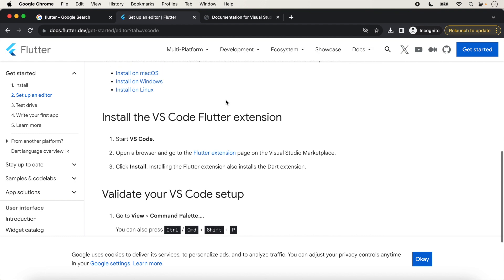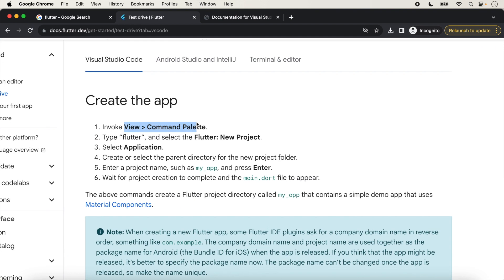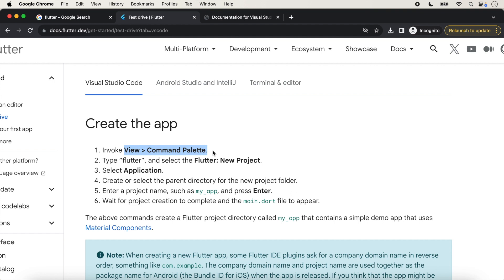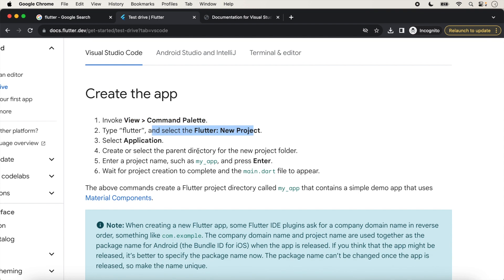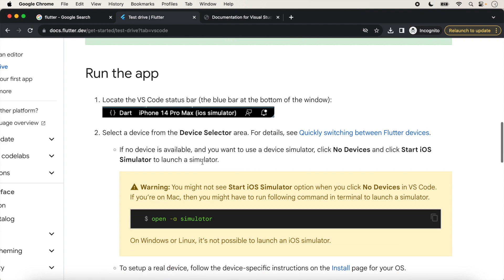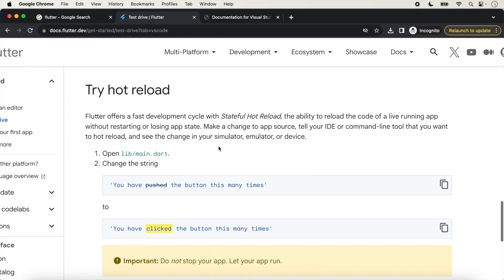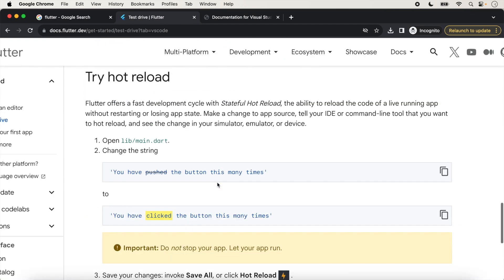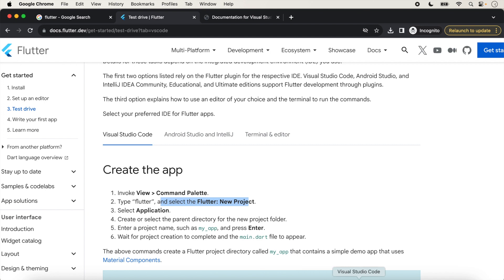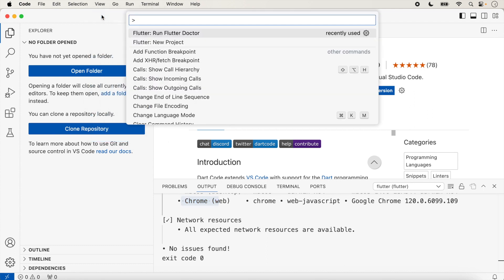Now the next step is to click on 'Test Drive'. This was the editor setup and we have done that step. Inside Test Drive we will create a first Flutter application. We click View and Command Palette, and here we will select a new project and then select 'Application'. We will follow all these steps to create the first application, then run the application and try hot reloading.